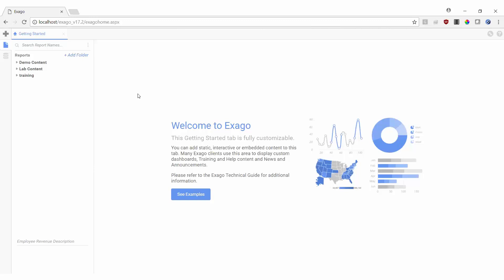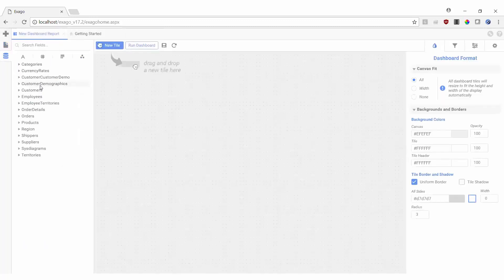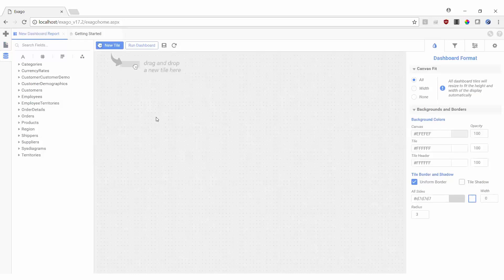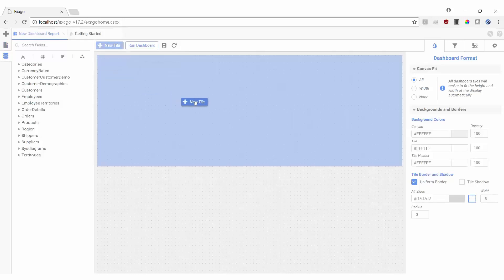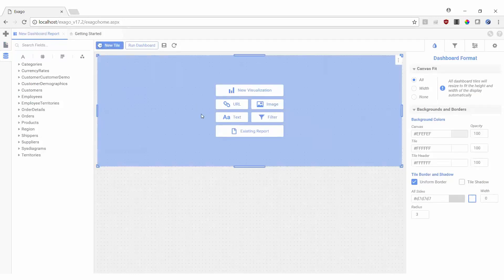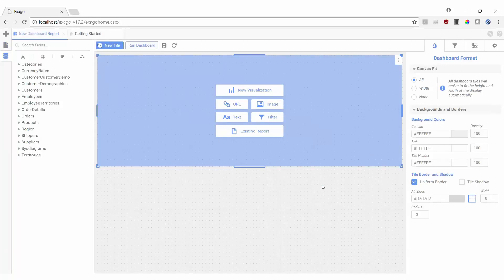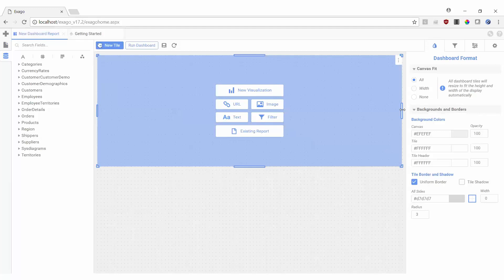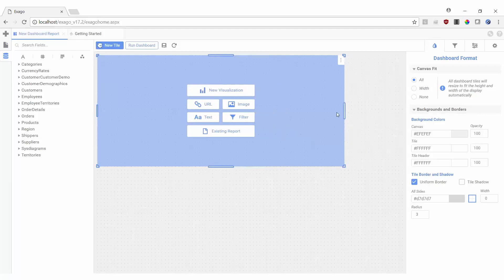We'll begin by hitting the New Report icon and selecting Dashboard. This opens our dashboard canvas, and we'll begin by dragging a new tile onto the dashboard. Our fit options will dictate how much of our dashboard the tile takes up when the dashboard is executed. Once the tile is on the canvas, we can manually resize the tile as well.